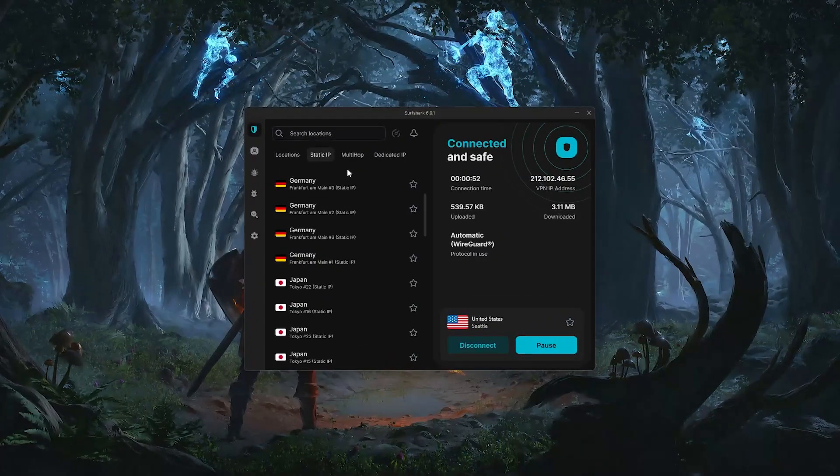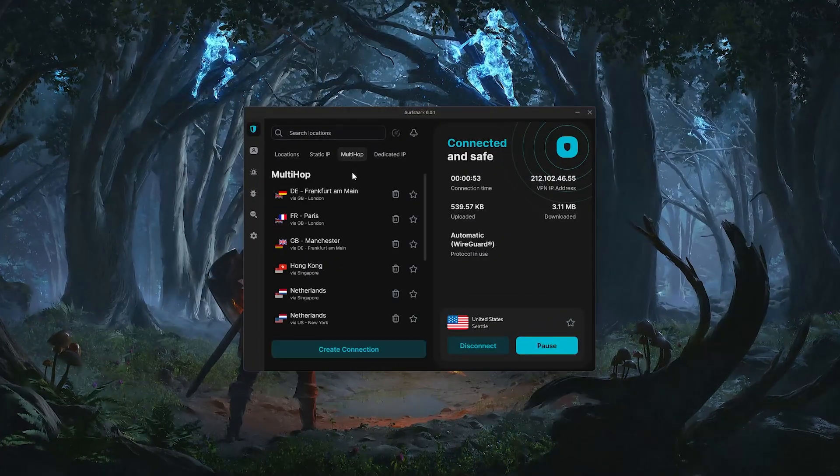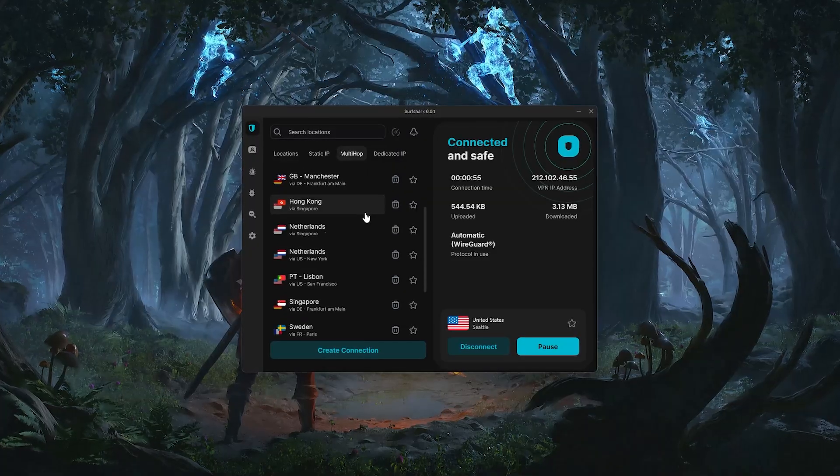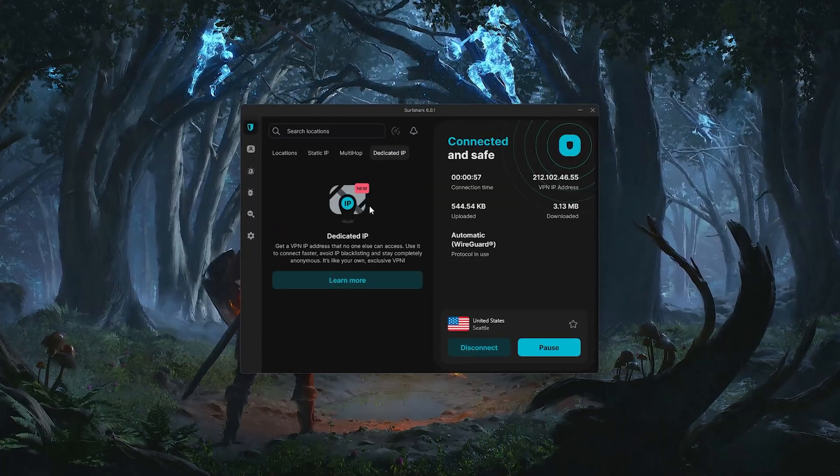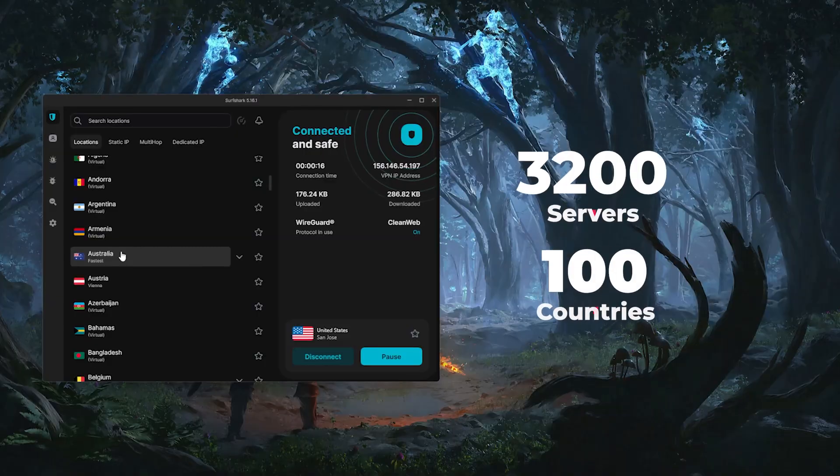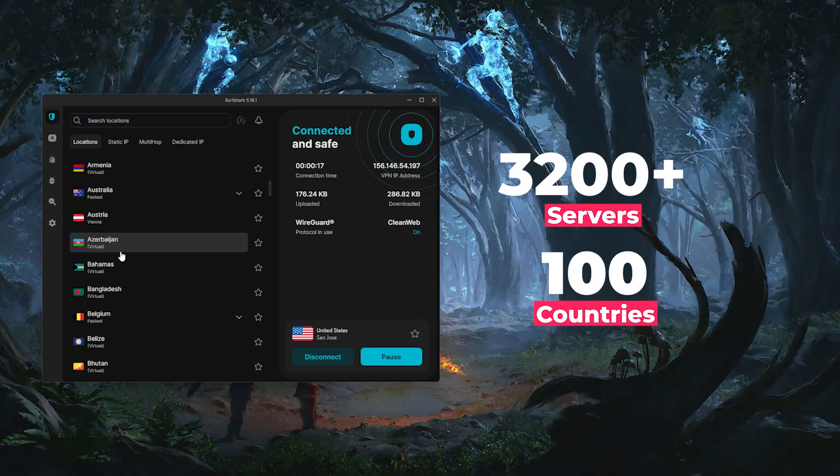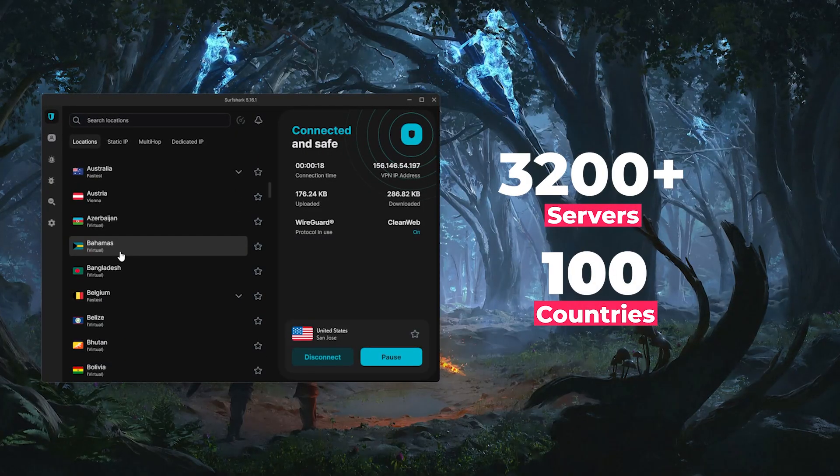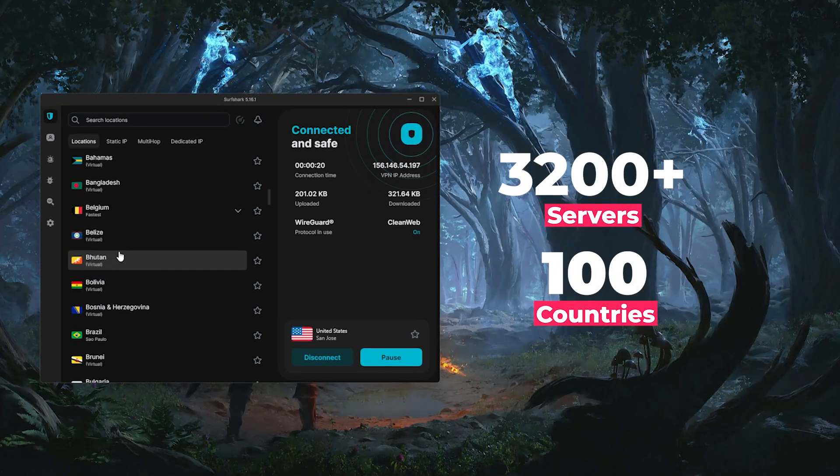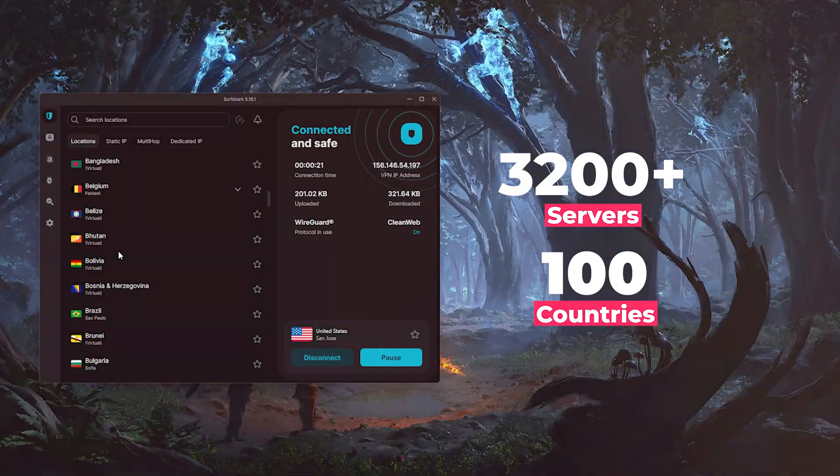And finally, there's Surfshark, which is easily the best value if you're trying to keep costs low, but still want a full-featured VPN. They've got around 3,200 servers in 100 countries, including one in Brazil, and the performance has gotten much better over time.